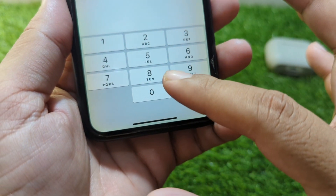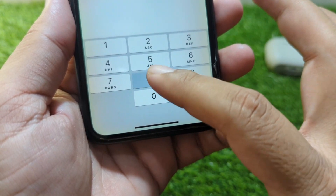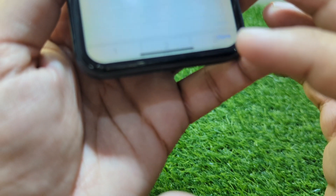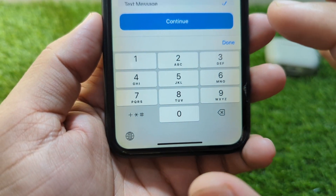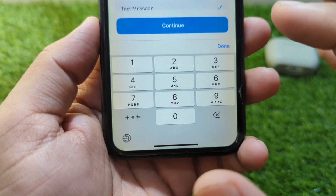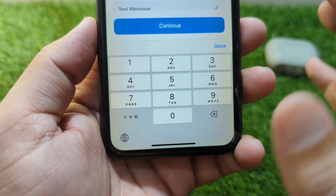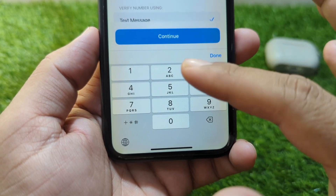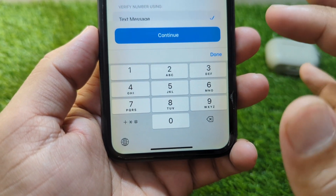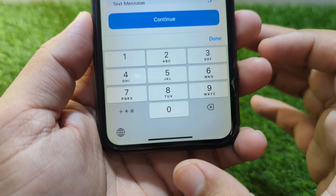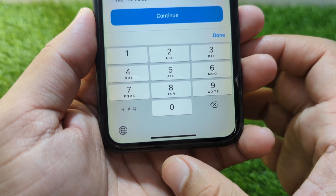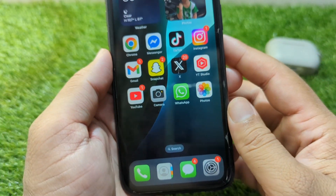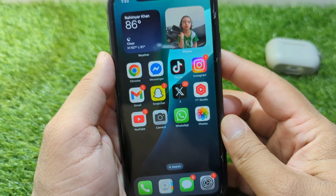Enter the passcode of your iPhone. From here you can add a new phone number for your Apple ID to receive the verification code. Simply enter a new phone number for your Apple ID.